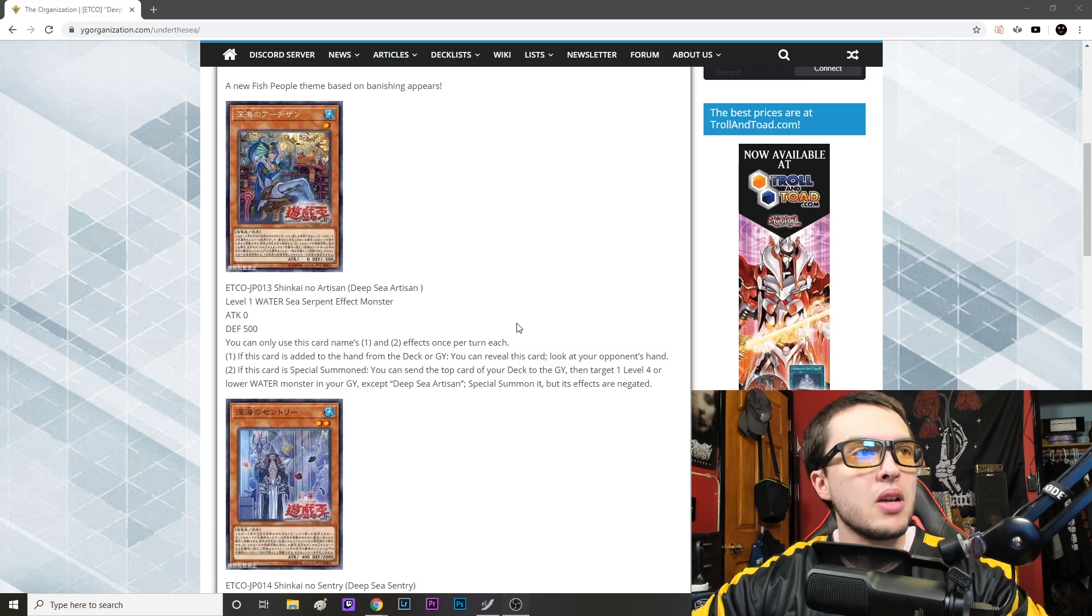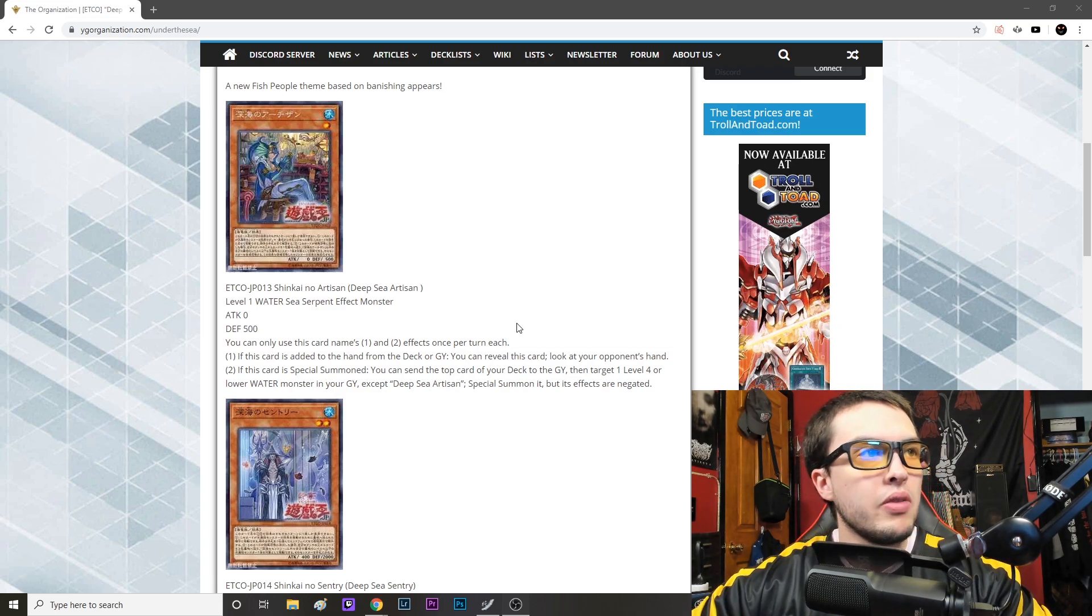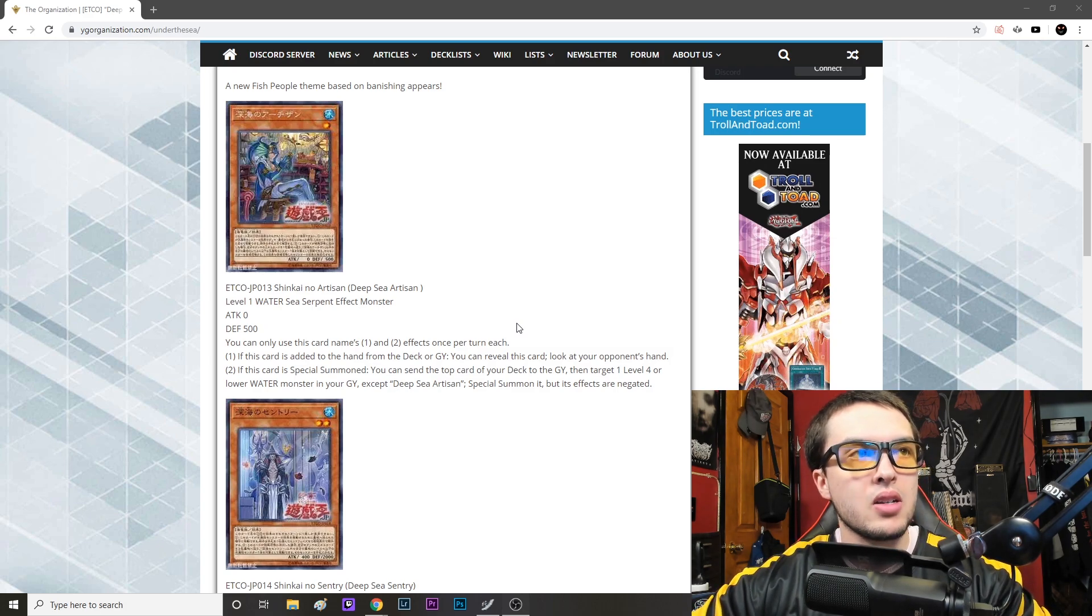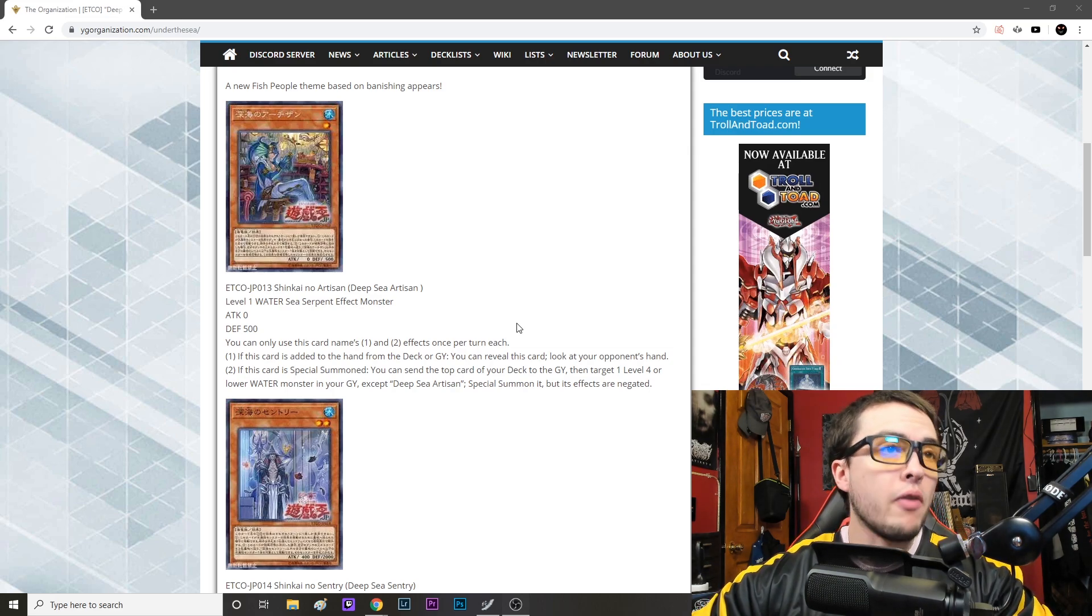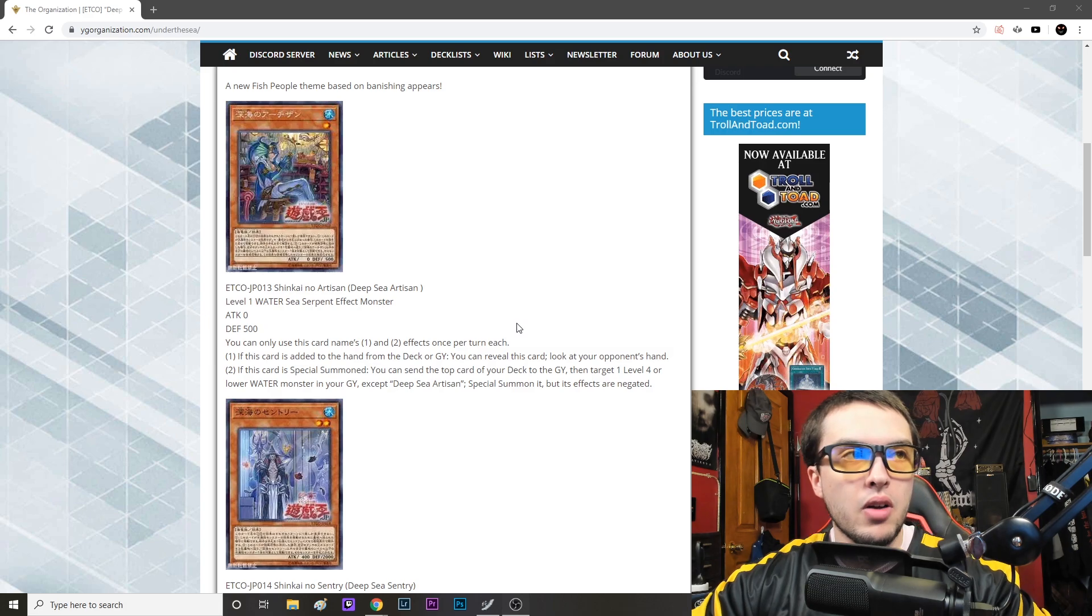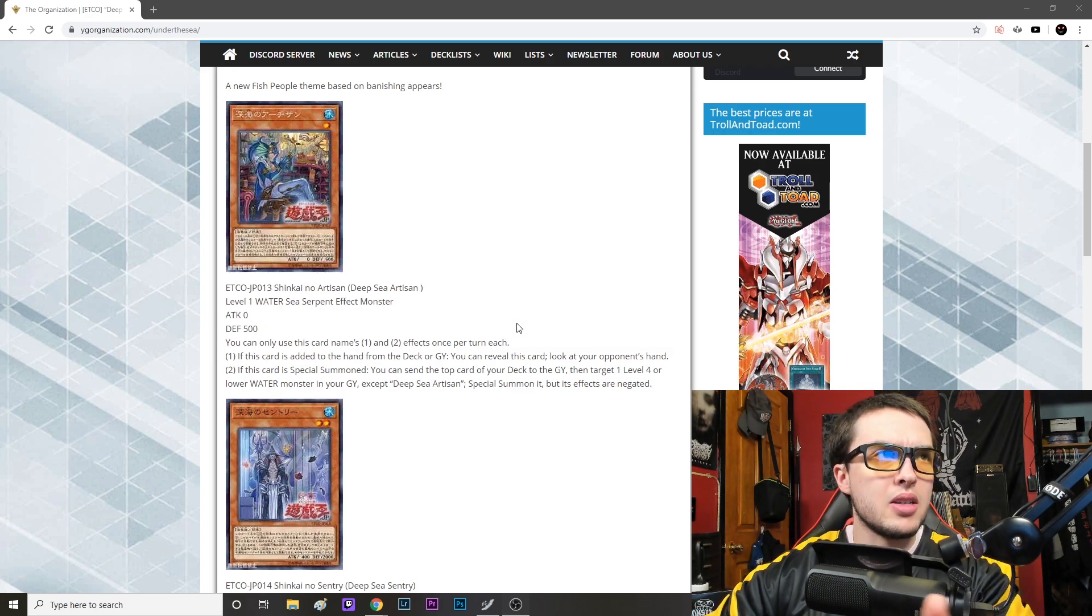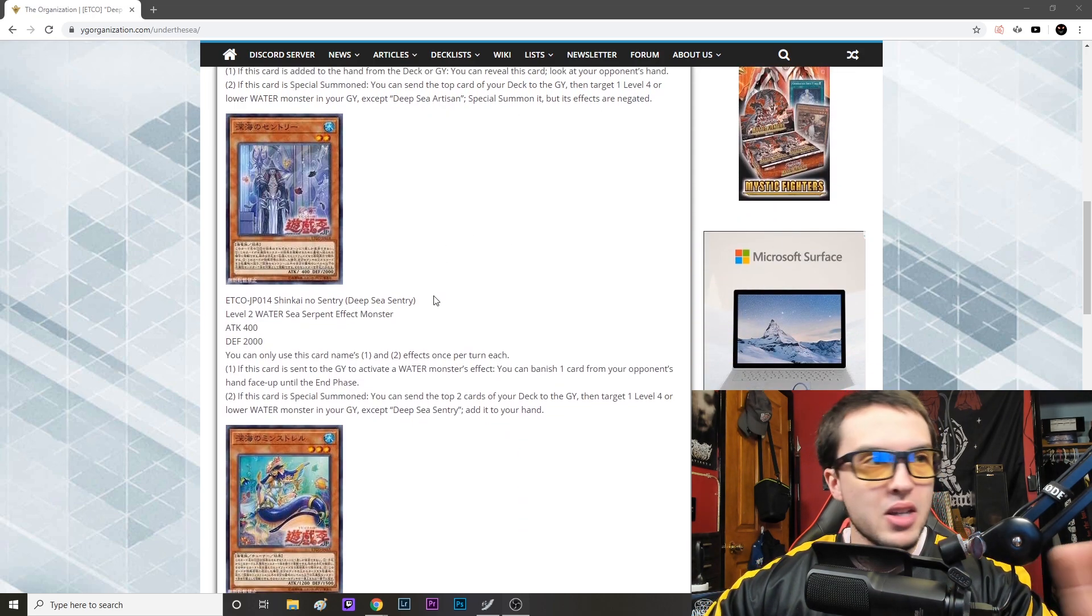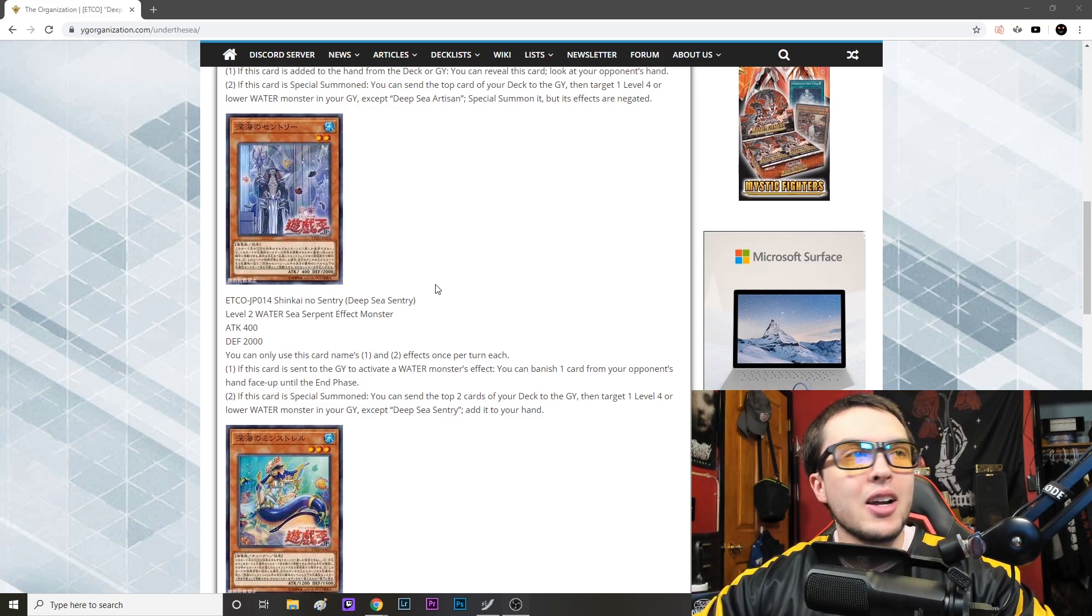Then it says if this card is special summoned you can send the top card of your deck to the graveyard, then target one level four or lower water monster in your graveyard except Deep Sea Artisan, special summon it but its effects are negated. So as a level one, you can special this off of One for One and be able to resolve that effect, be able to mill a card and then basically summon any level four or lower water in your graveyard, except Dragoons, Prince, etc. So an interesting card, and we'll see more about our opponent's hand about these cards in a moment. So don't get too excited.